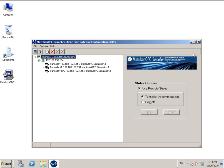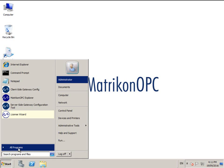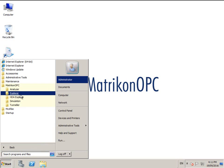Because Matricon OPC Tunneller runs as a Windows service and we have now configured it, I can now close this GUI. In this case, I will connect to Matricon OPC server for simulations OPC DA interface using the Matricon OPC Explorer test client.